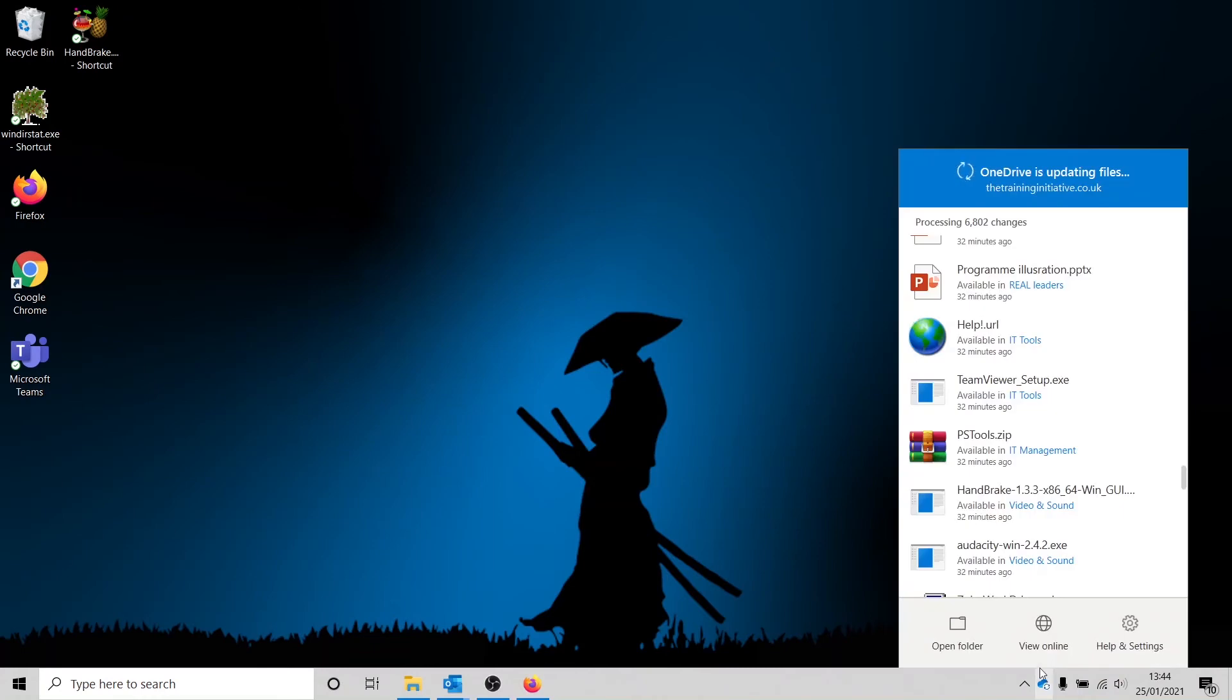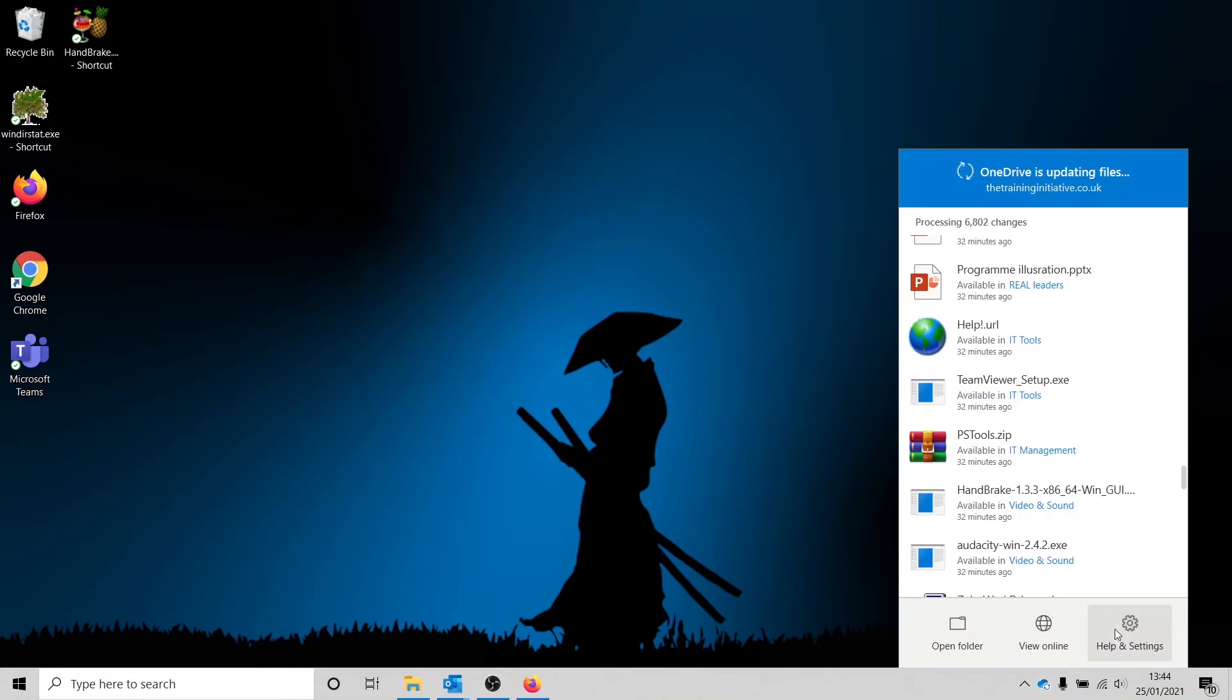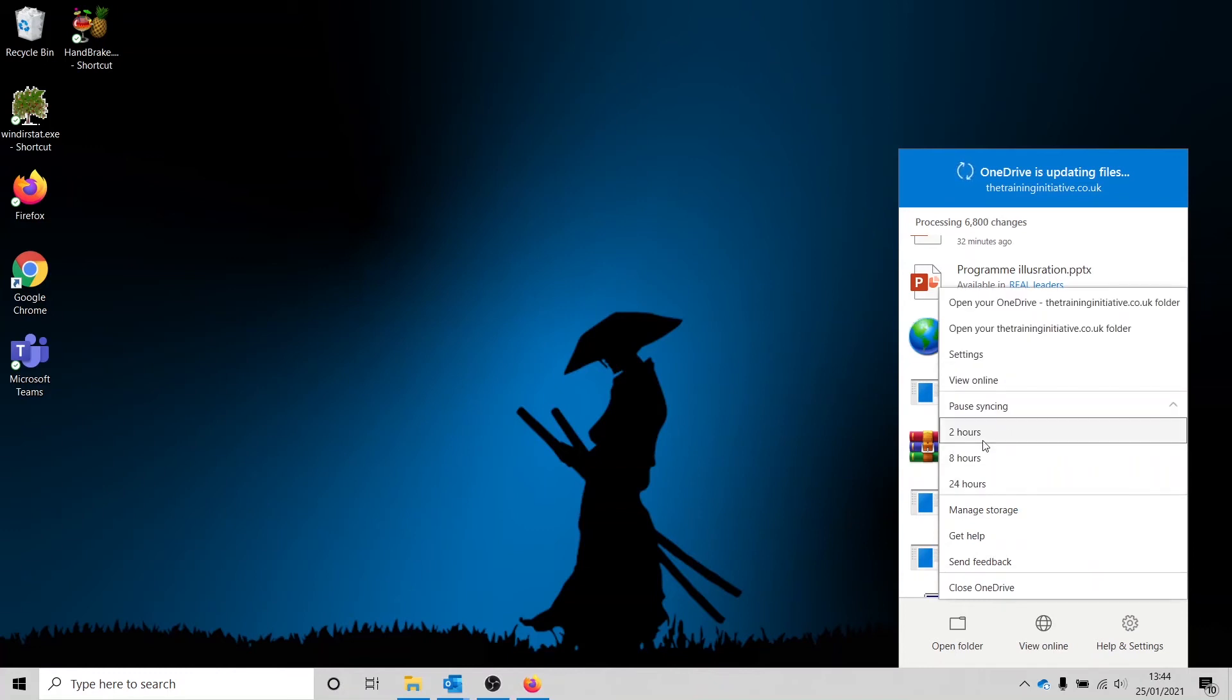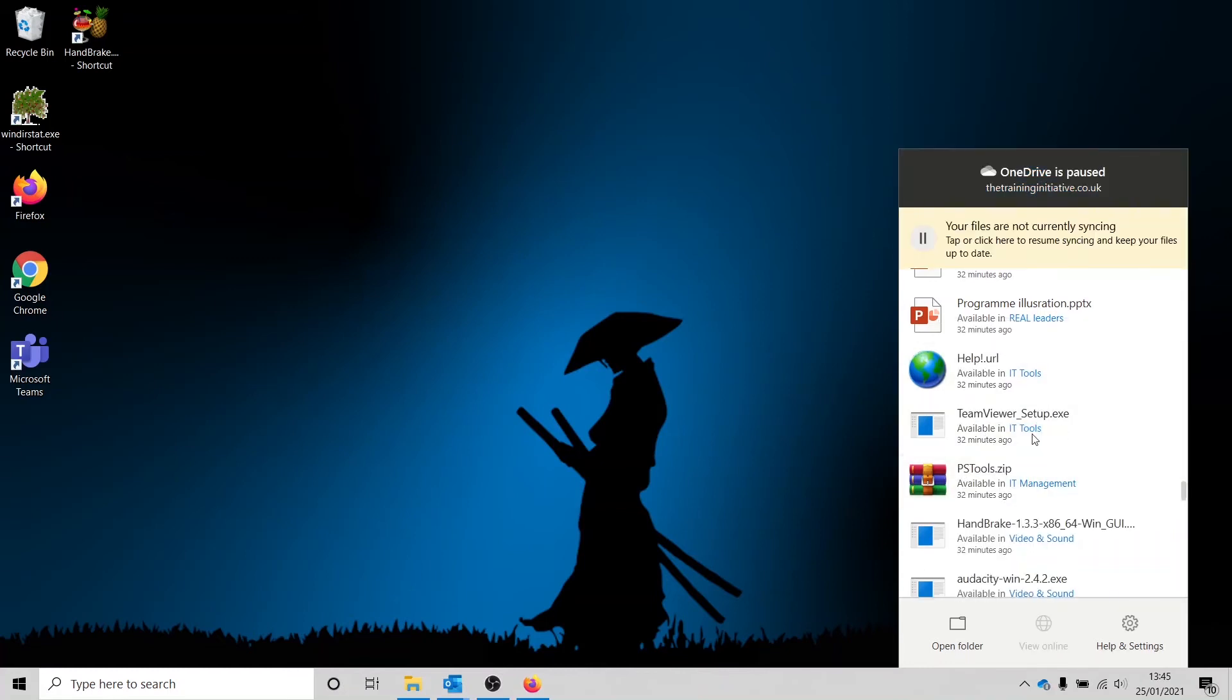...to do that, you click on the icon here, go to help and settings, and click pause syncing. It's gonna ask you for how long you want to pause your syncing. So for say two hours, my OneDrive syncing is now paused.